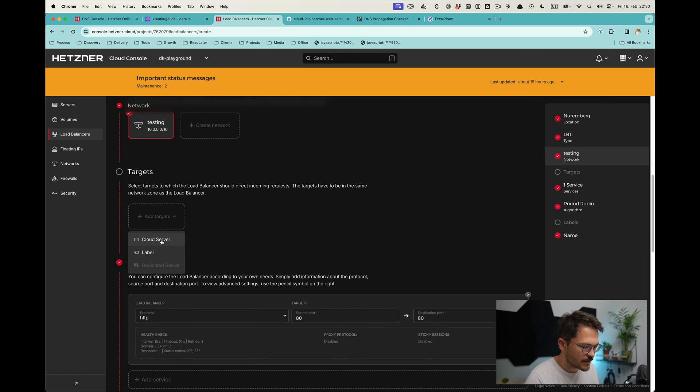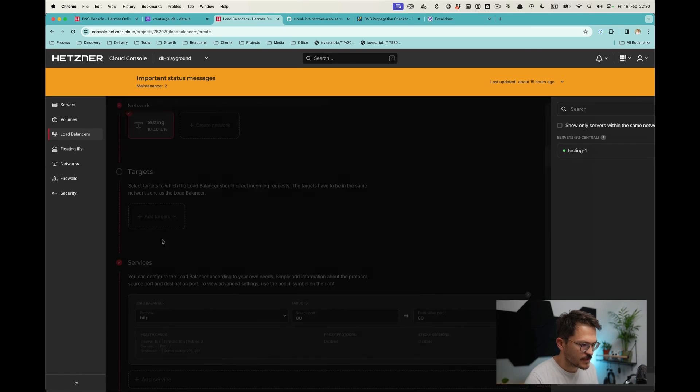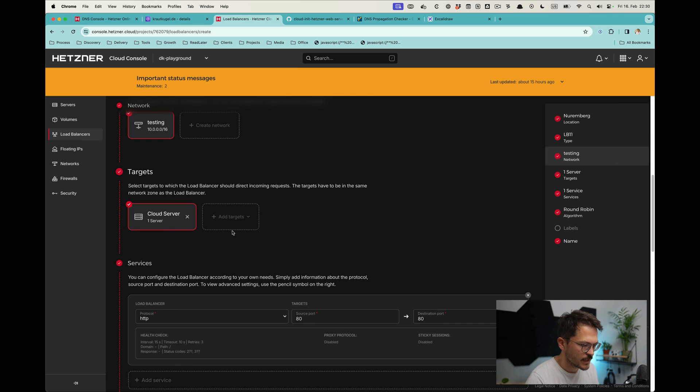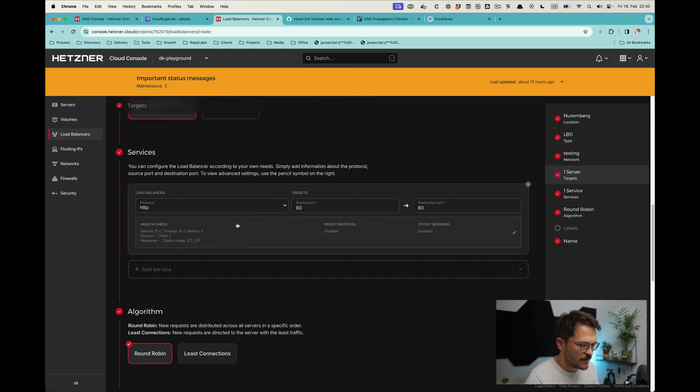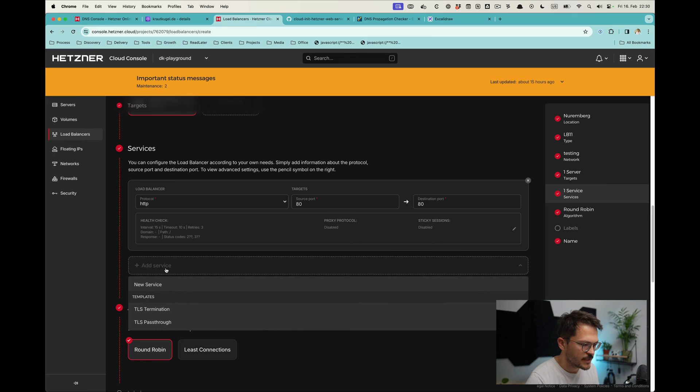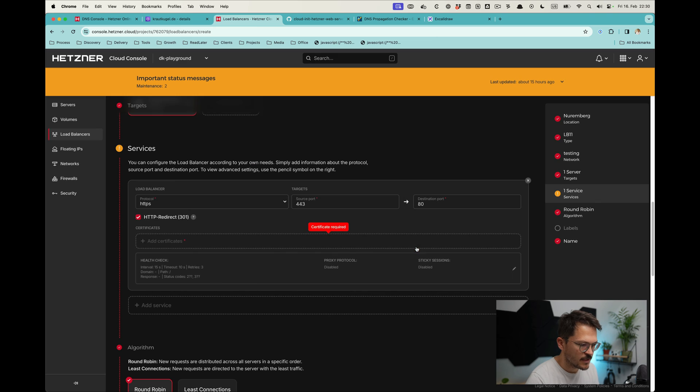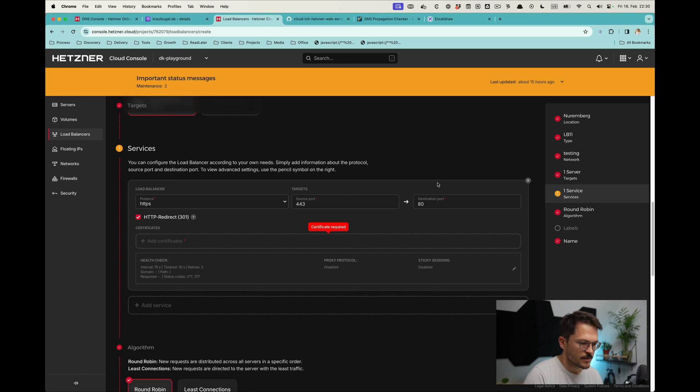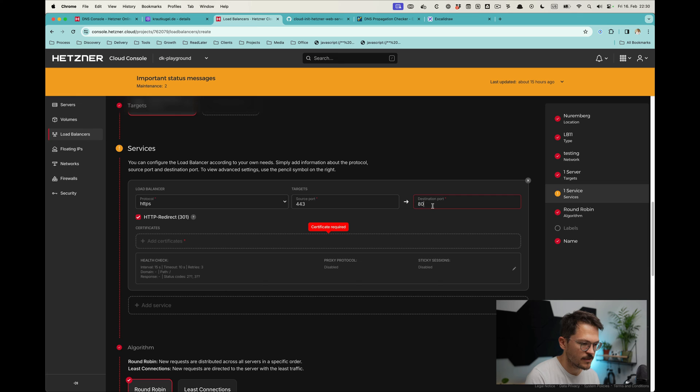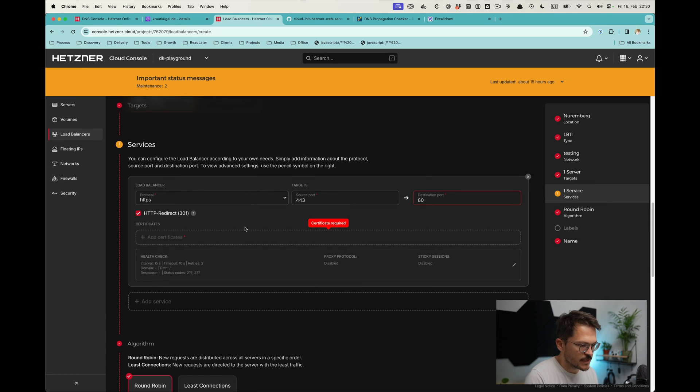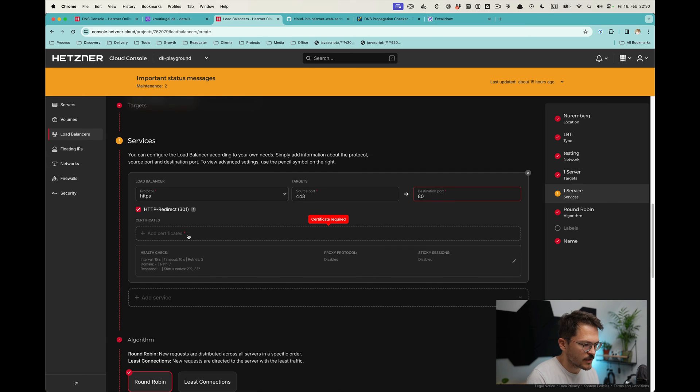We put that into the network of our server and define the target, which would be testing. We obviously take the private IP. Then we create a service—the service we want to create is a TLS termination. This is basically allowing us to have HTTPS. Then we would host something on the server in nginx which has port 80 provided. You want to have a redirect from HTTP to HTTPS.